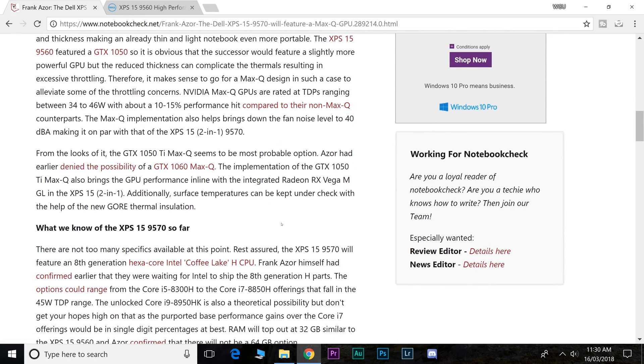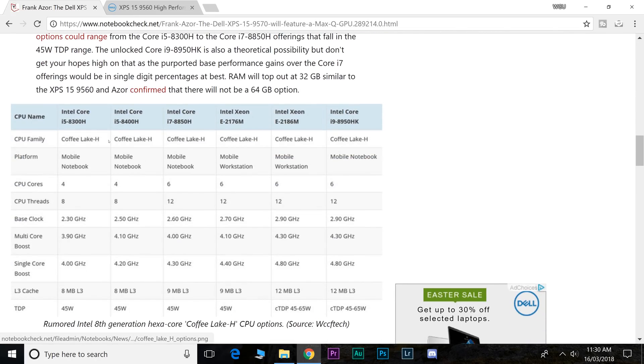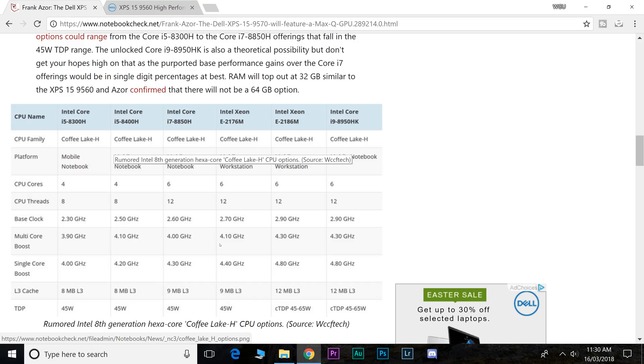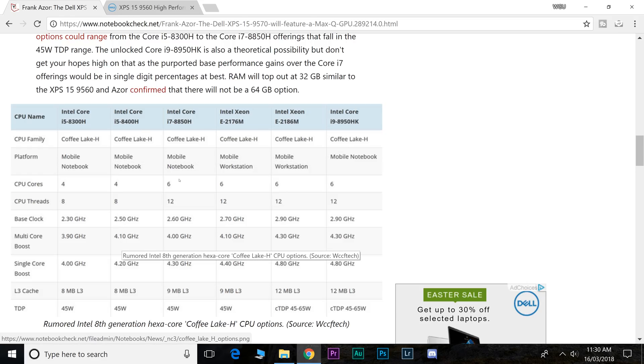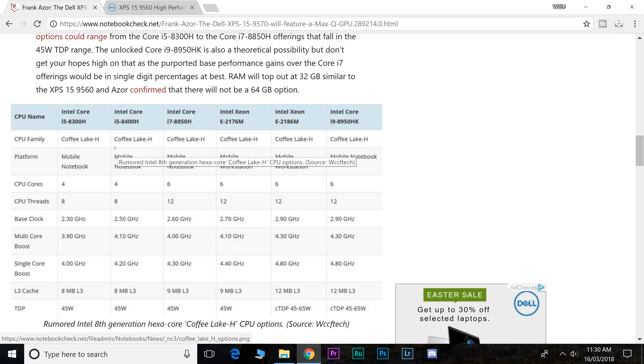These are the rumored parts here. I don't know if it makes complete sense that the i5 has four cores and the i7 has six cores. I would have thought they'd both have six cores, but these are the rumored parts. These Intel chips are game changers, giving us the extra two cores. When they're ready, I think that's when the XPS 15 is going to drop.